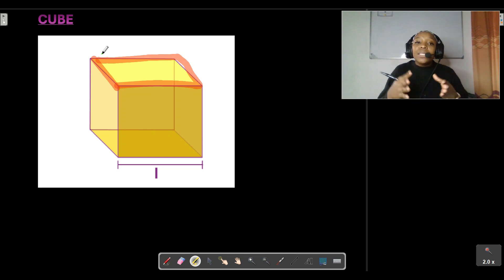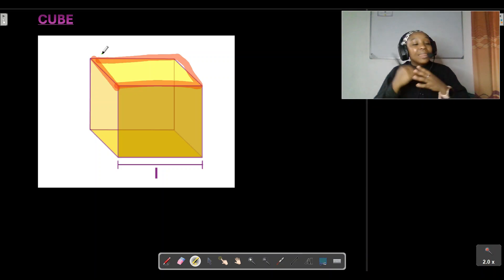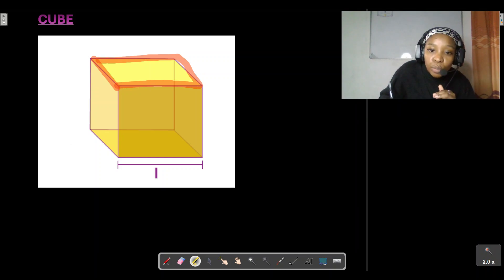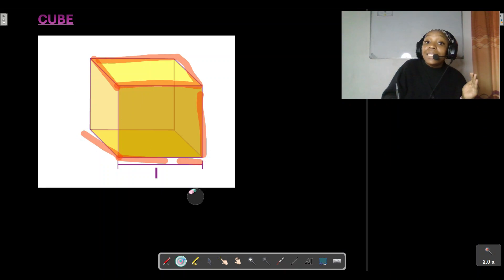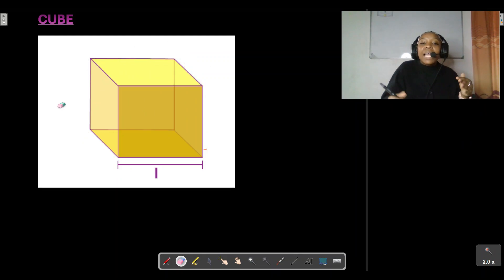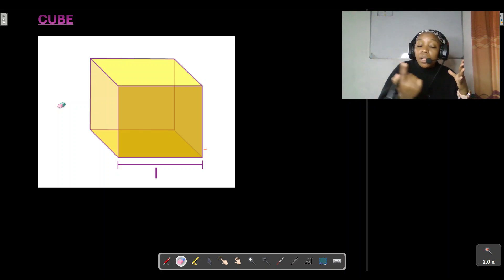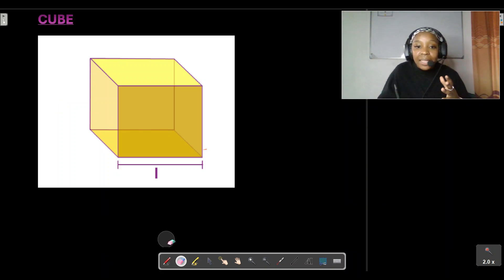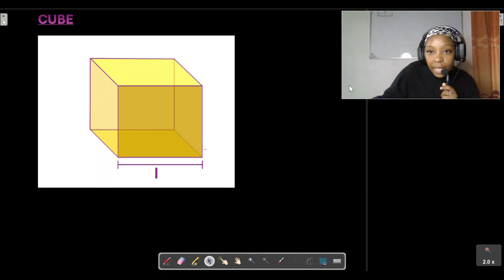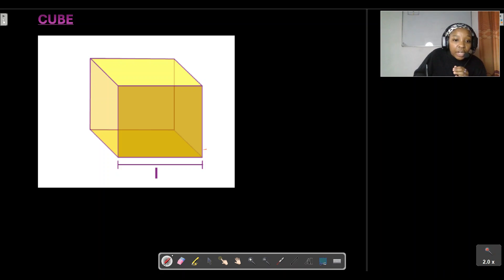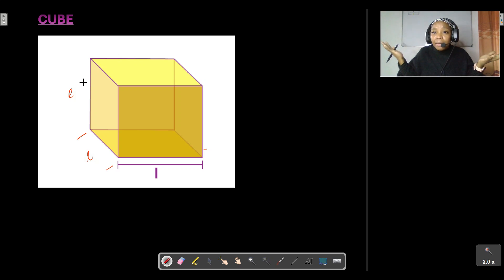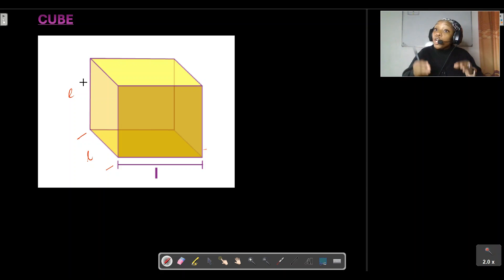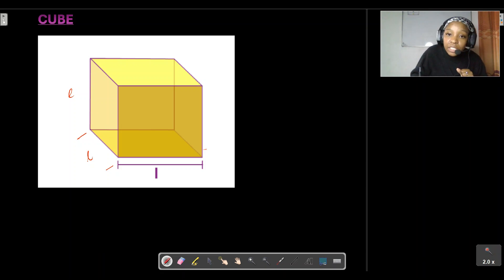Something very important to note when dealing with a cube is that all dimensions are the same — the length, the height, and the width are all equal. Because of this, it simplifies our calculation of the surface area. If you're given a length l, the width is also l and the height is also l, which means we are dealing with a cube and not a rectangular prism.